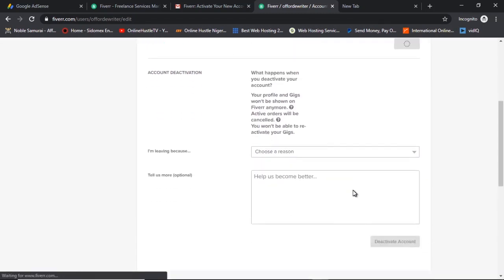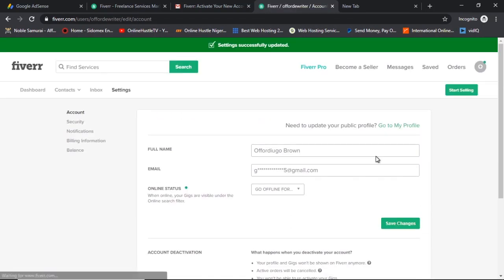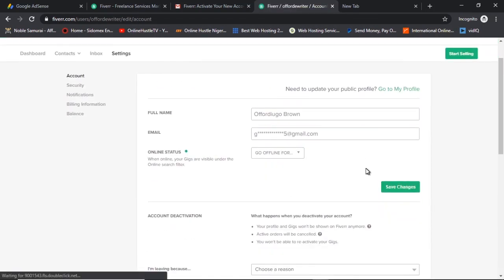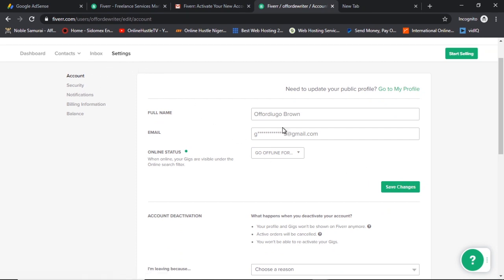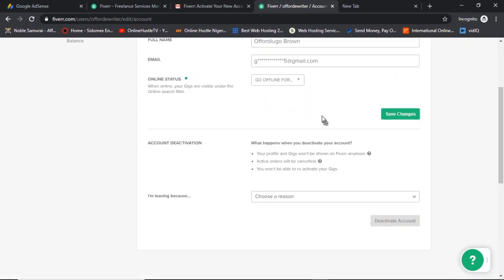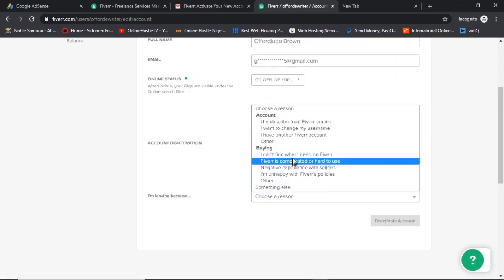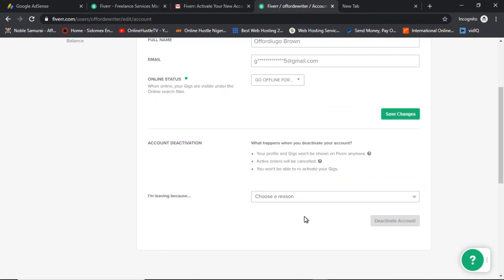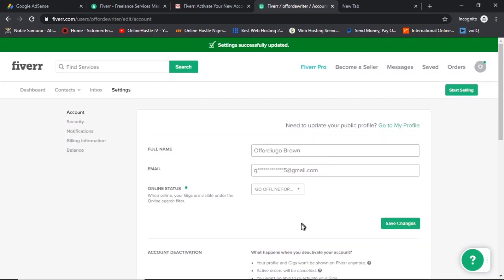A lot of you have been asking me how to delete your Fiverr account. You can go to Settings, then Account, and right there you just select a reason why you're leaving, then deactivate your account — and your Fiverr account will be deleted. So if you're wondering how to delete a Fiverr account, that is how to do it. Now let's go right back to setting up our Fiverr account.